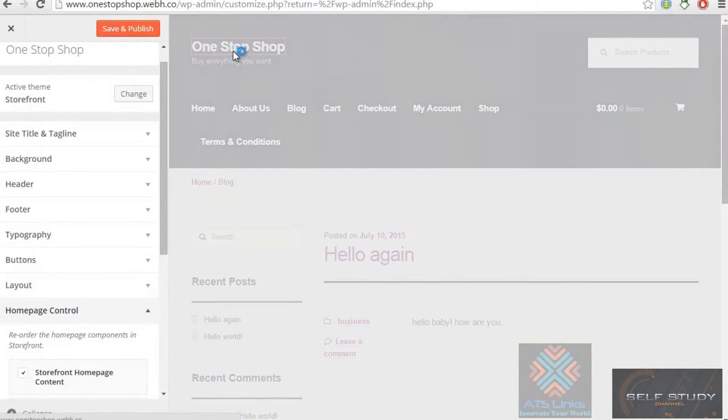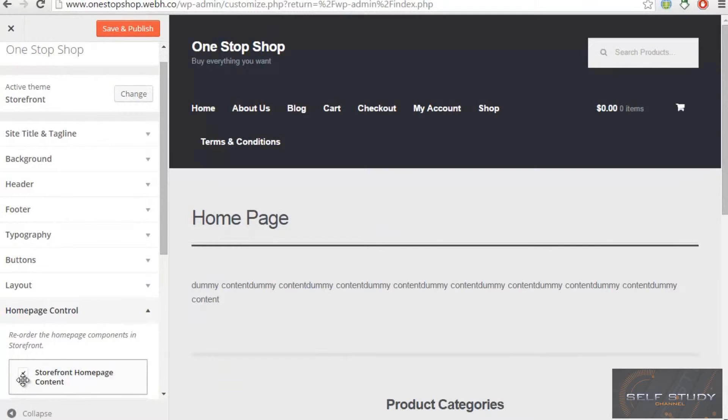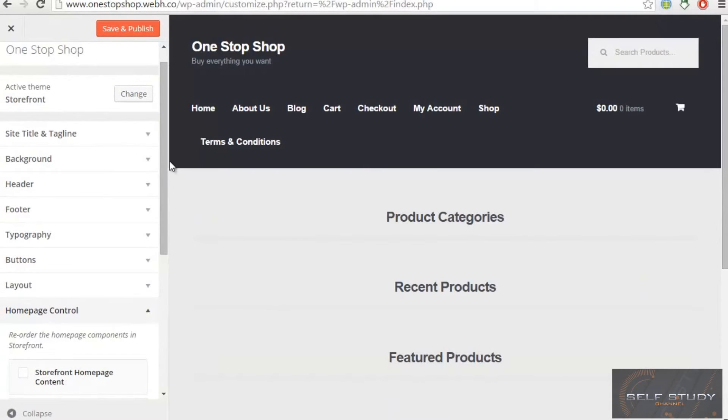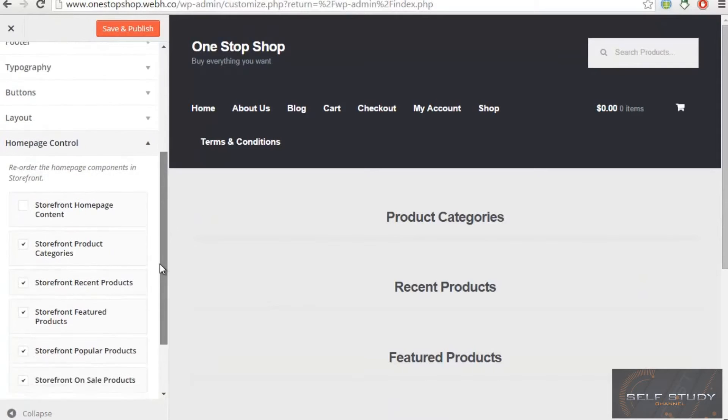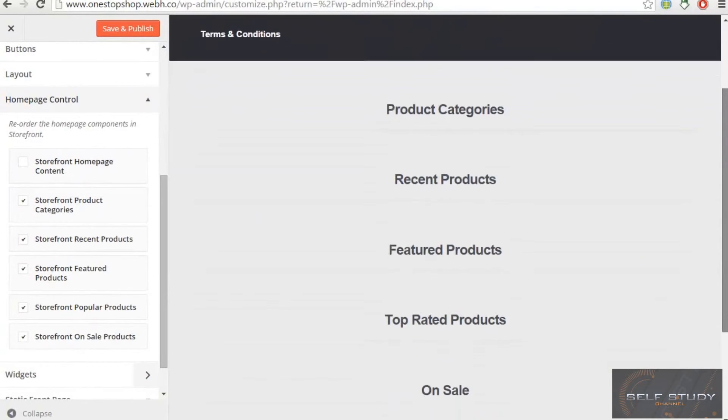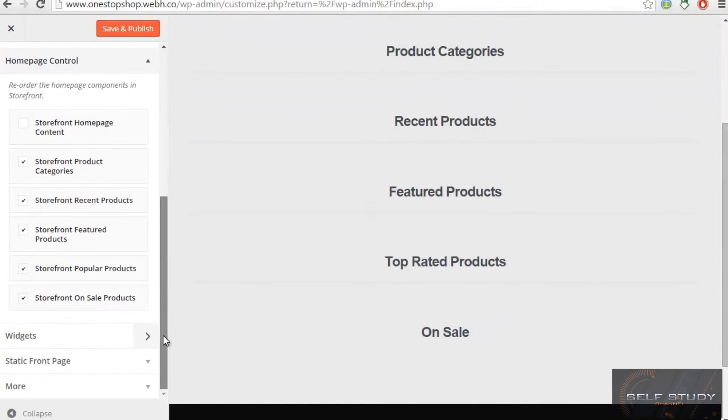Then we have our home page control. This is very important. You can uncheck if you don't want this content. I will uncheck and my content is gone. So now it's working perfect. Now we have the product categories, recent products, featured products, then we have top rated products and on sale products. We can change them if you want to.